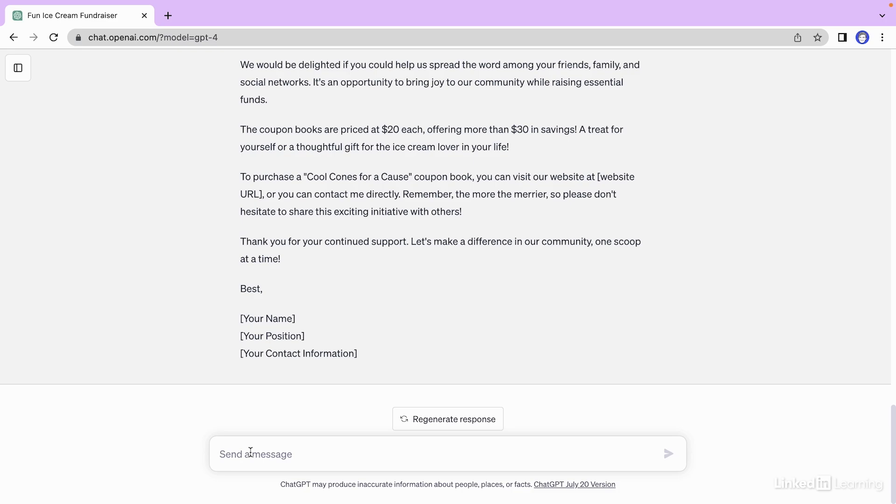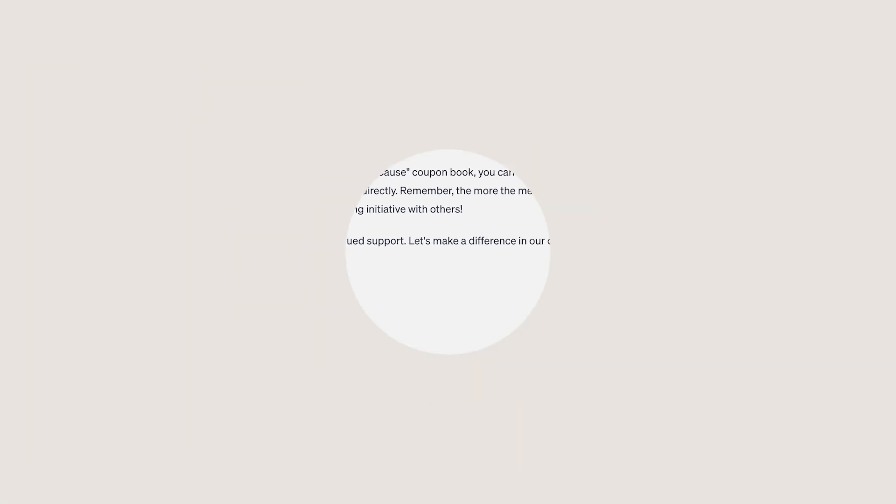This is how we went from having writer's block about this fundraiser to generating an email that we can now send out. All by the power of GPT-4.